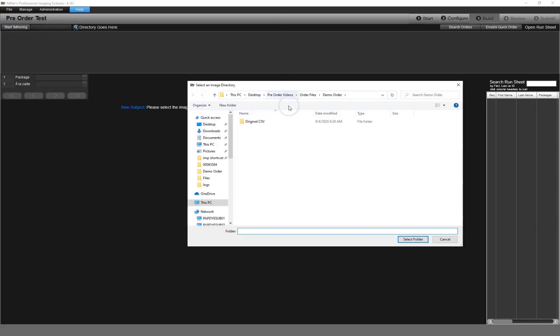First, we will enter a record without a package and then one with to demonstrate how the system functions.